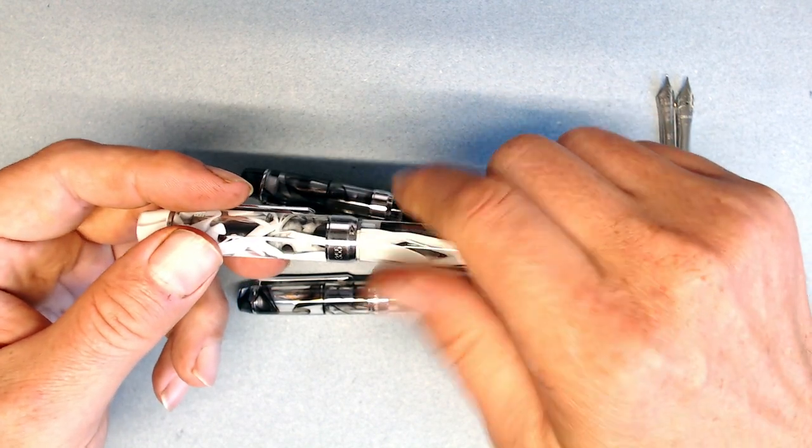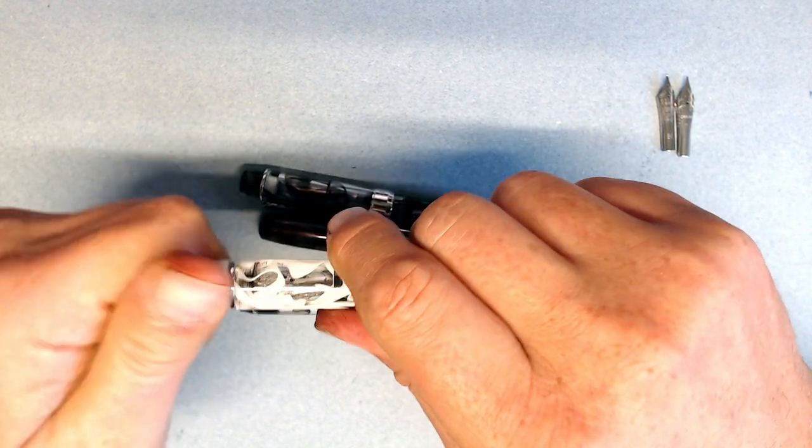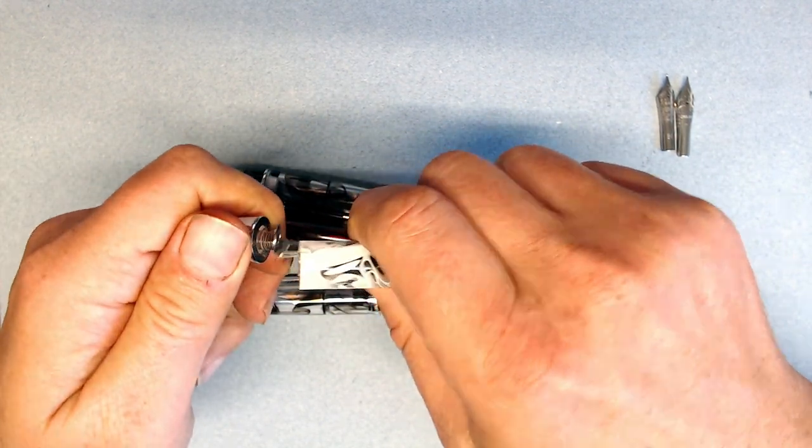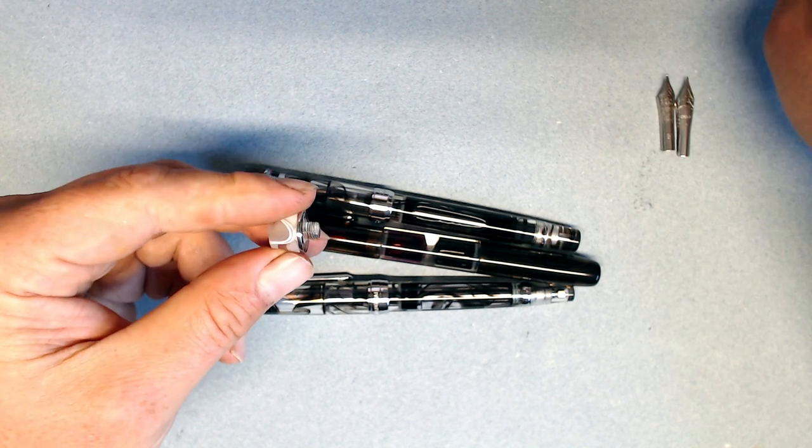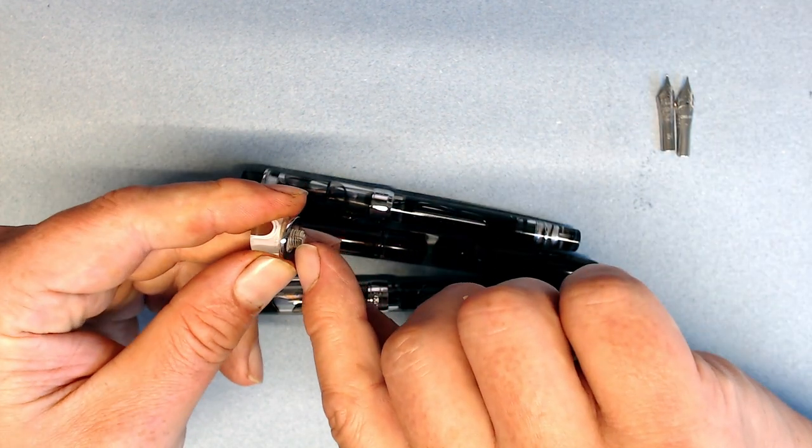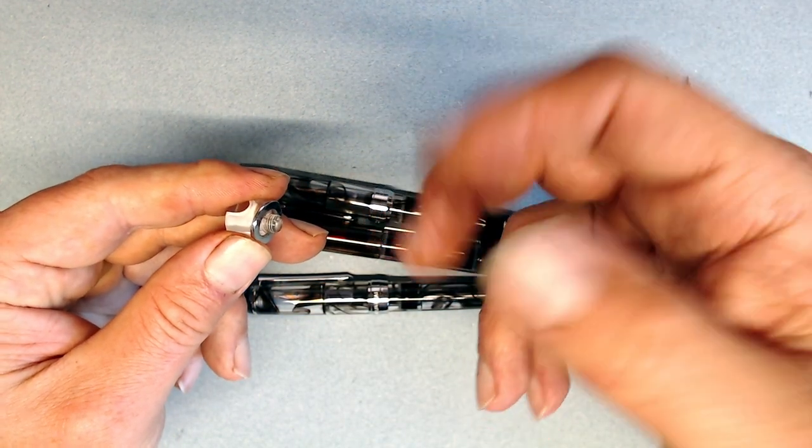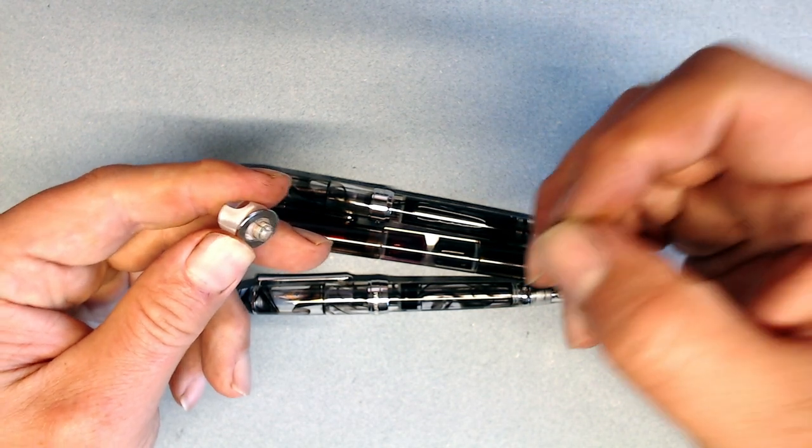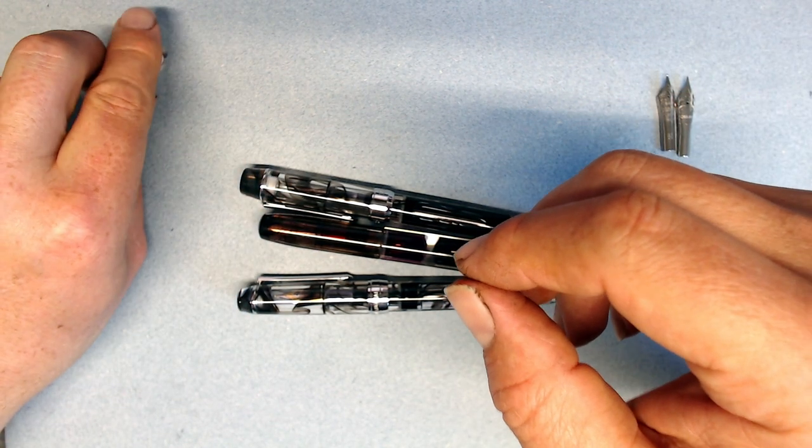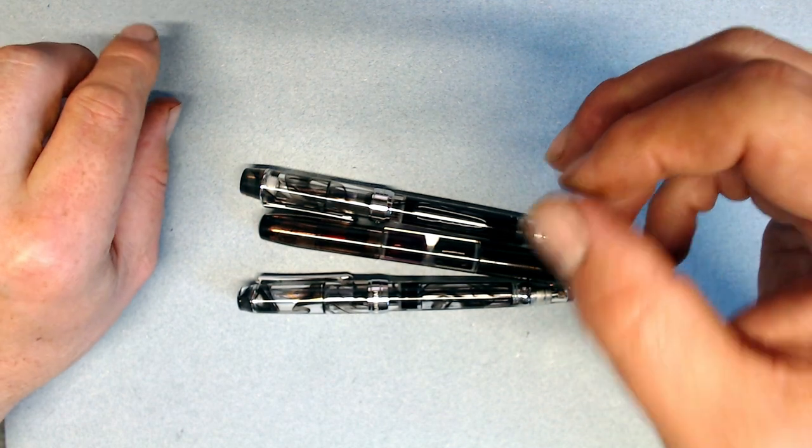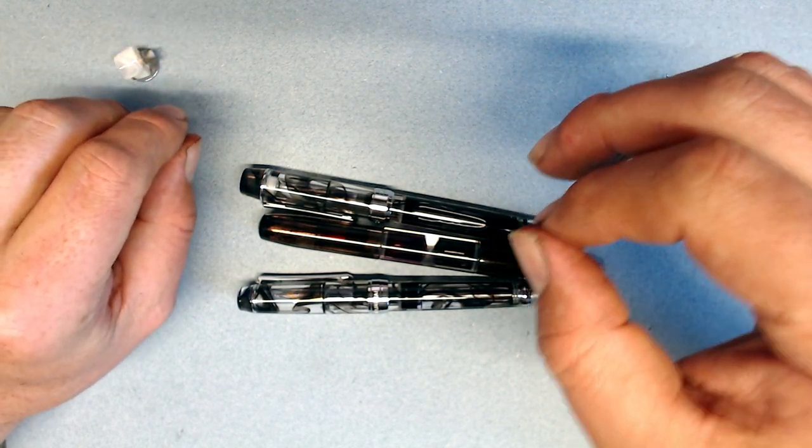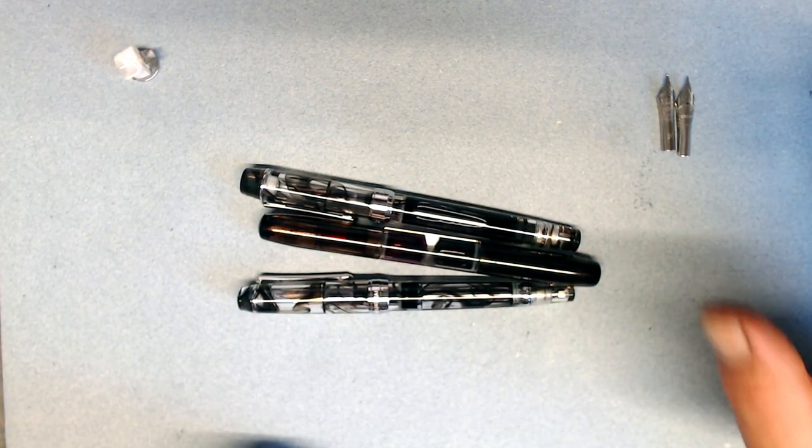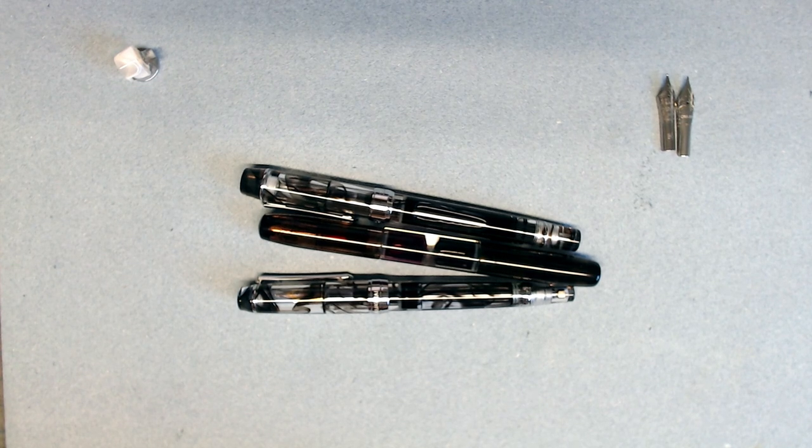I've also read that some people take off the finial and grind about 2mm off the thread, which adds a little bit more space. I haven't done it, but apparently it works. This is only a problem in the 355 model, however, and all the other models have enough clearance to fit the standard size nibs, Yovo or other brands, without any modification whatsoever.